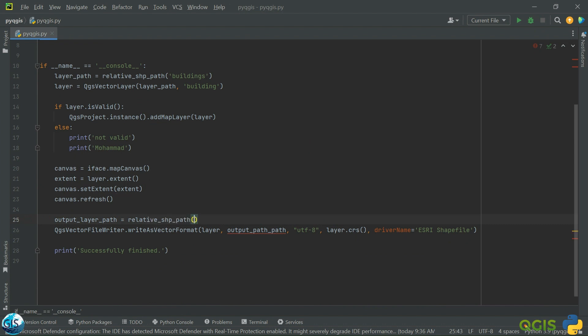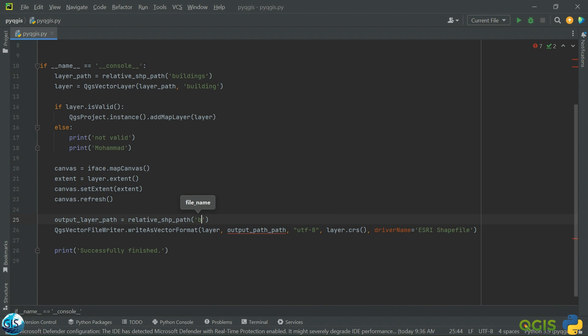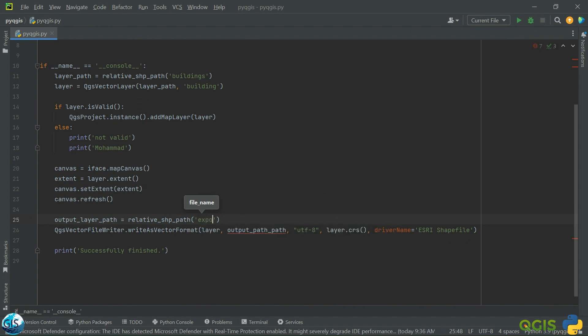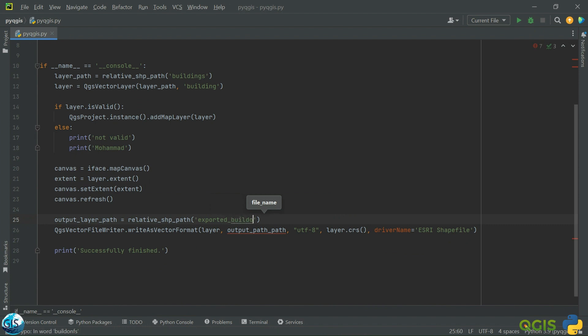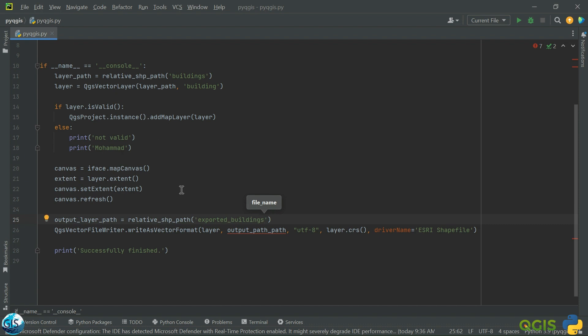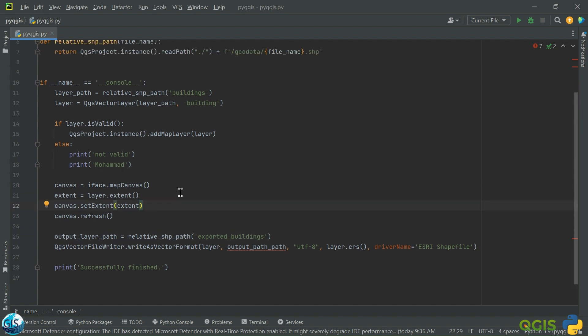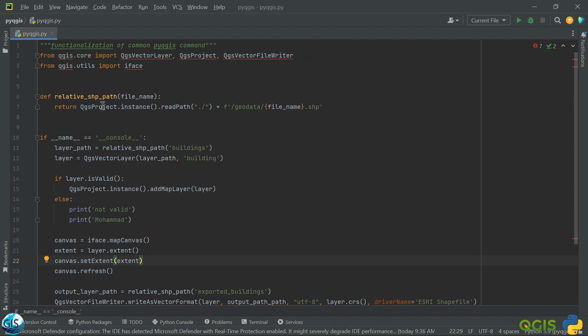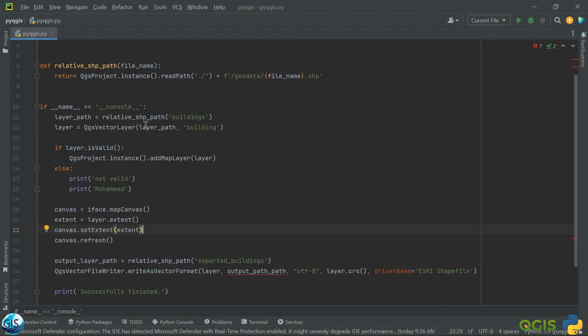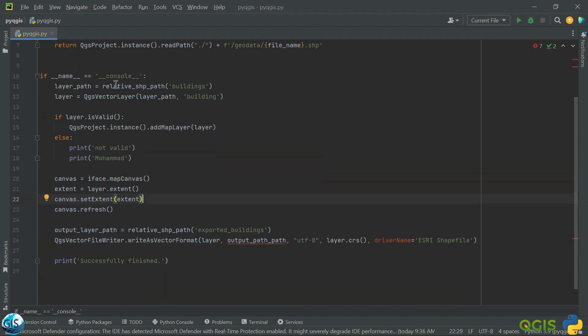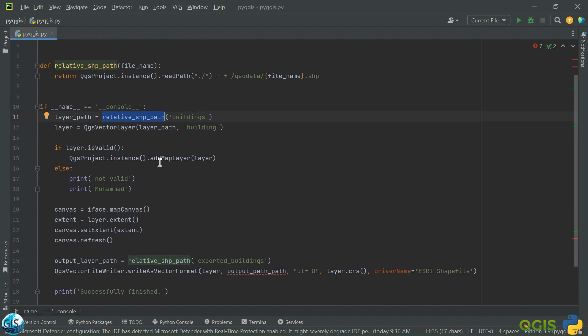Also for exporting, we can use the same thing - relative SHP path. And what should be the names? Exported buildings. Now you see that we just wrote it one time, but we are using it as much as possible in our code.